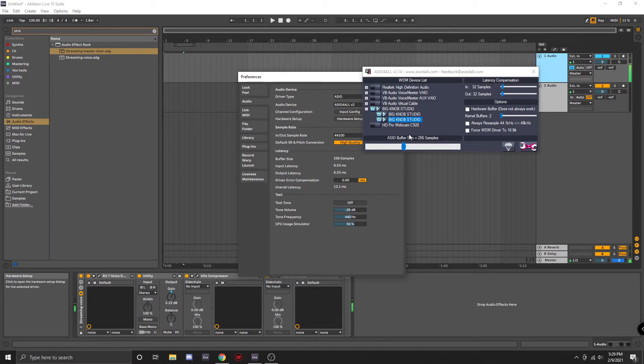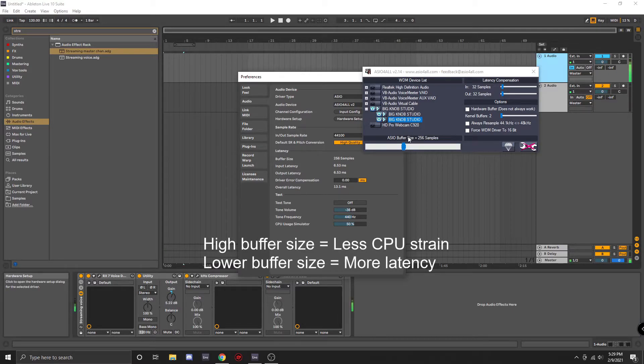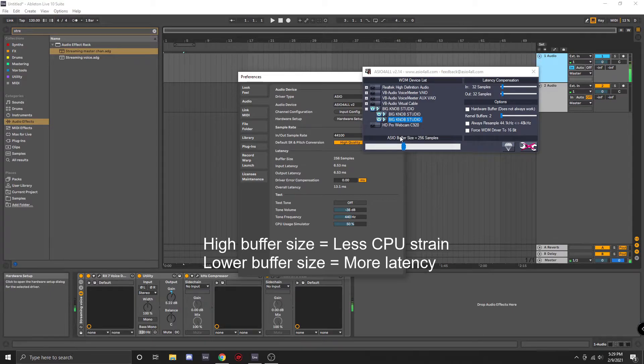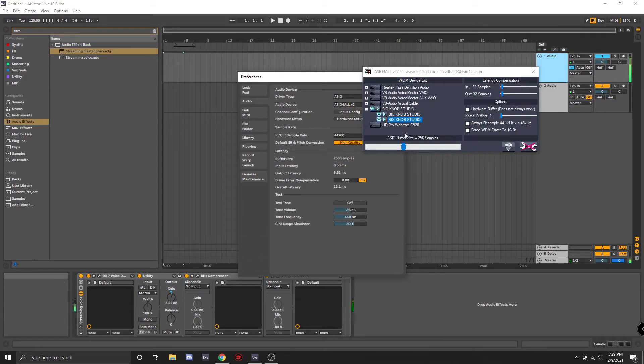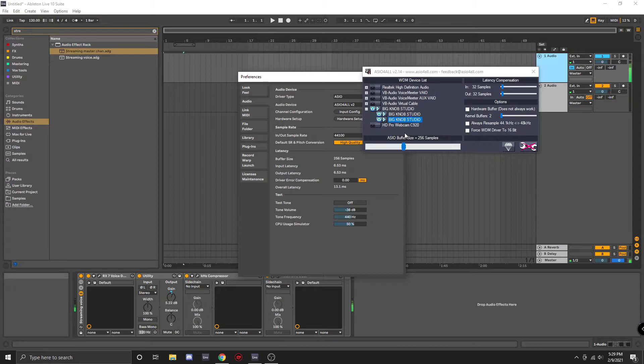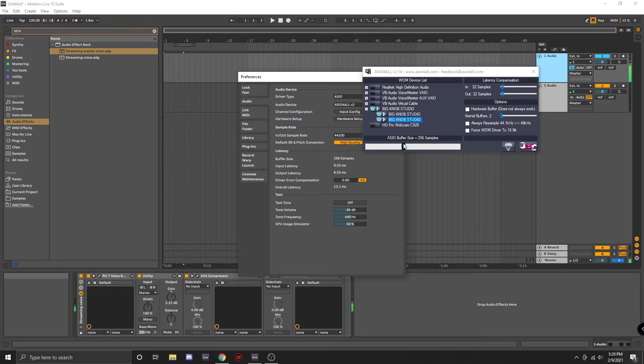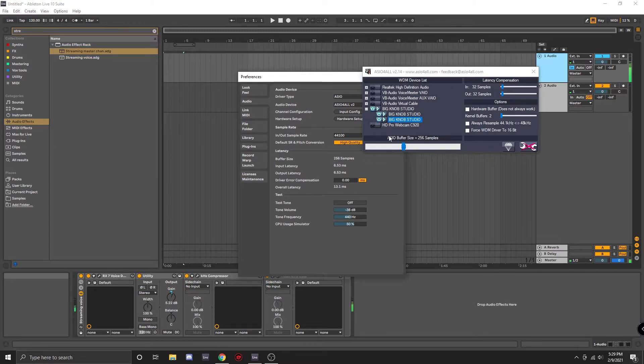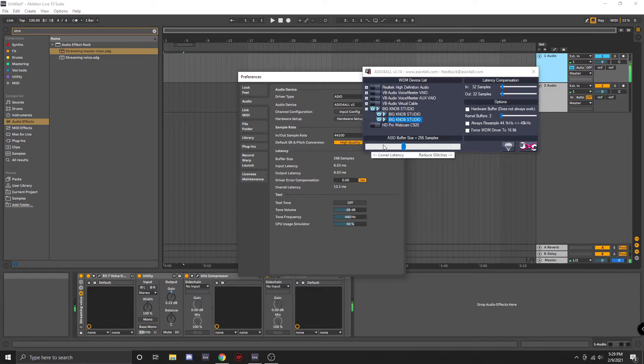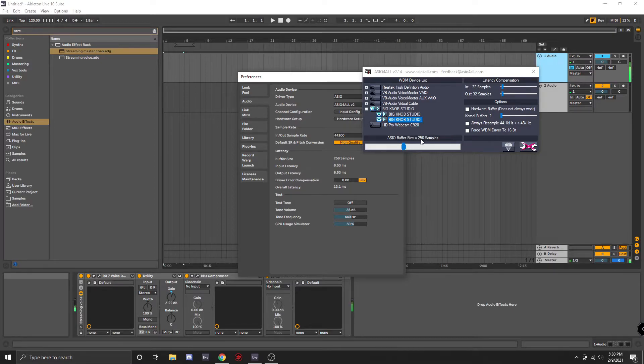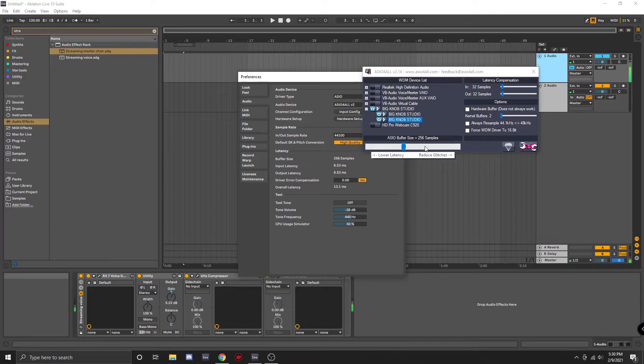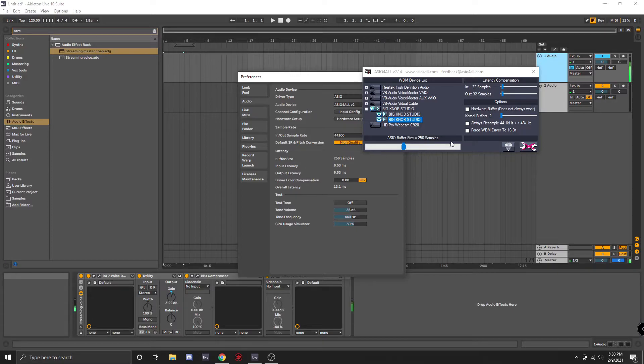If you find that there's a lot of lag, but your computer is not working that hard, you could try decreasing the buffer size. Ableton actually recommends that you change the buffer size in doubles of two. So if you're going to go down from 256, you would go down to 128, or if you're going to go up from 256, you would go to 512, and so forth.